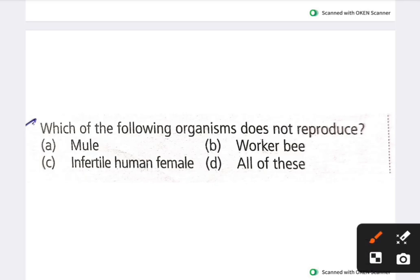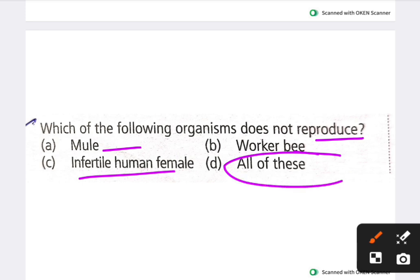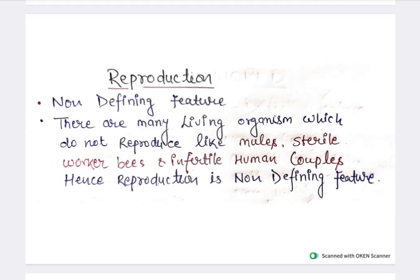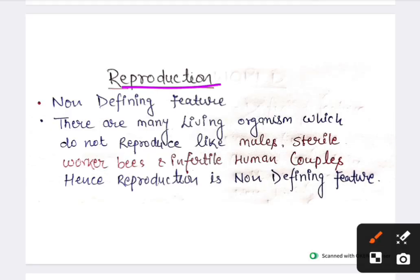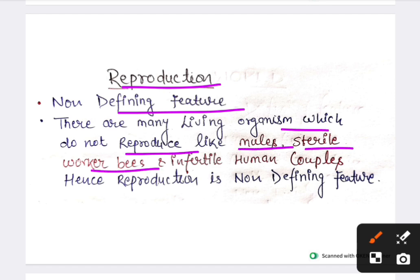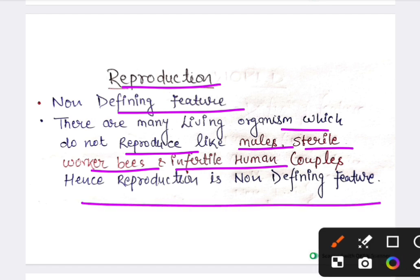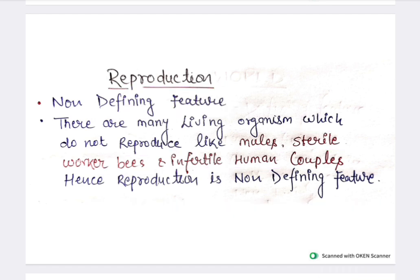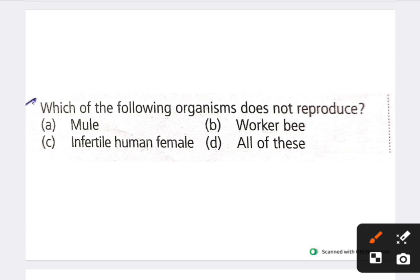Next question: which of the following organisms does not reproduce? Options include mule, sterile worker bee, infertile human couple, and all of these. The answer is all of these. Reproduction is a non-defining feature of life; there are many living organisms which do not reproduce, such as sterile worker bees and infertile human couples.